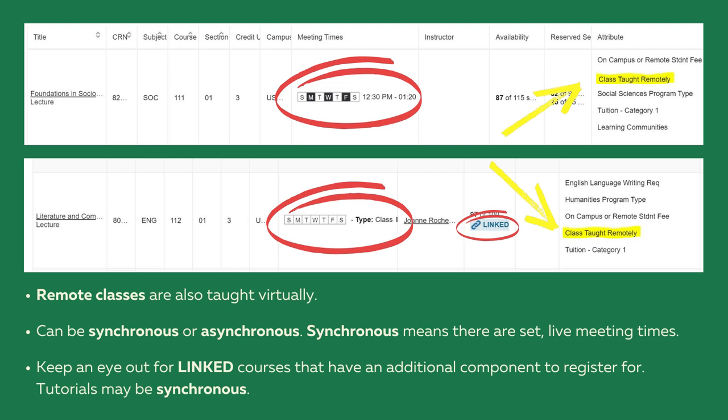Keep an eye out for linked courses that have an additional component to register for. Often called tutorials, these sections may be synchronous.